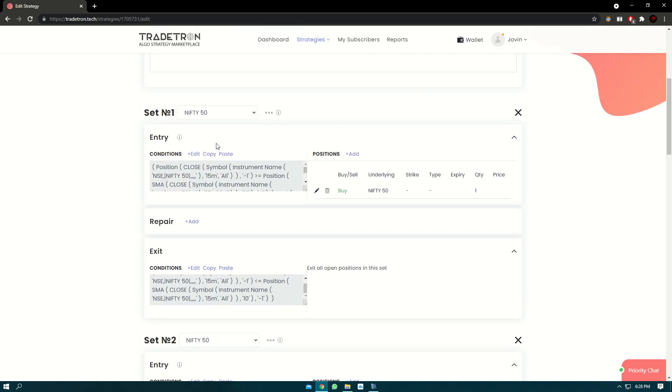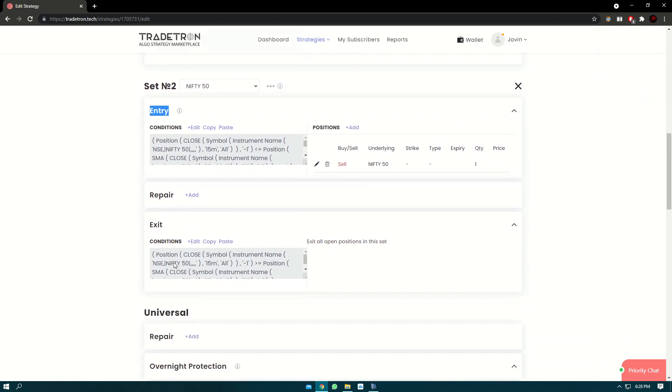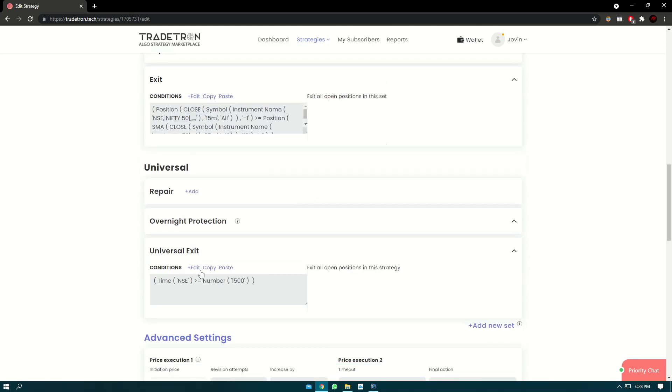So let's say in set exit, in entry of set 1, we have taken 5 positions. And in set 2, we have taken, let's say 5 positions. Now both the set exit conditions are not satisfied. So at 3 o'clock, all the 10 open positions will be squared off.